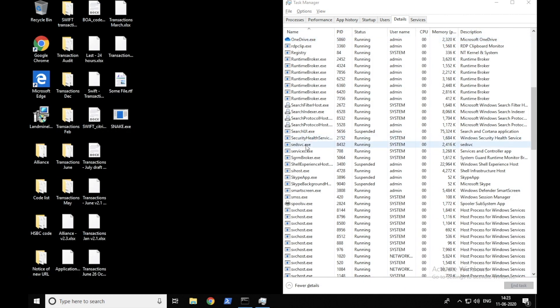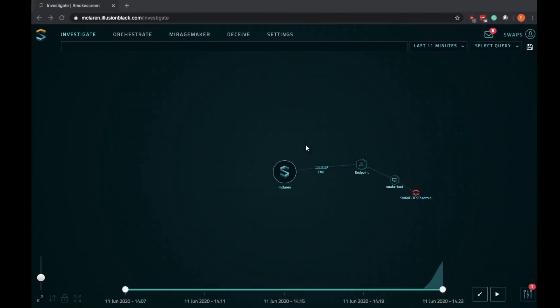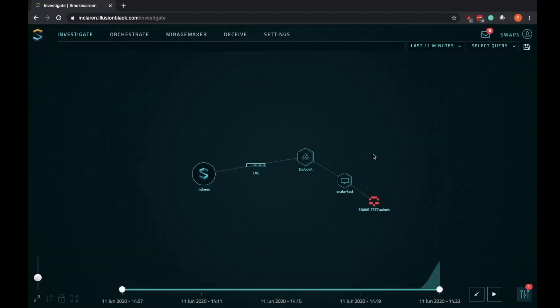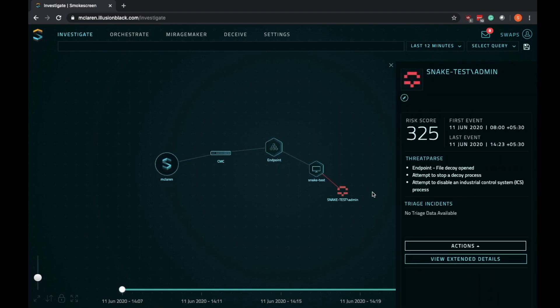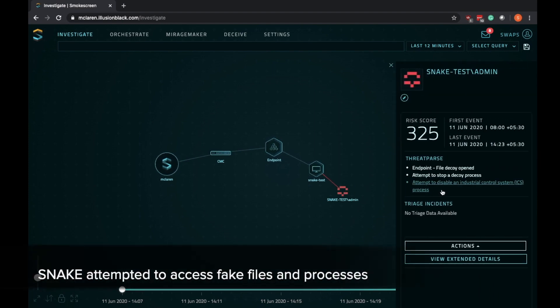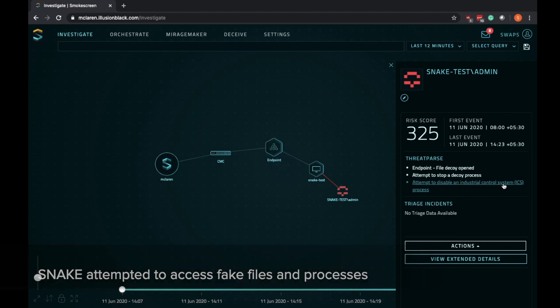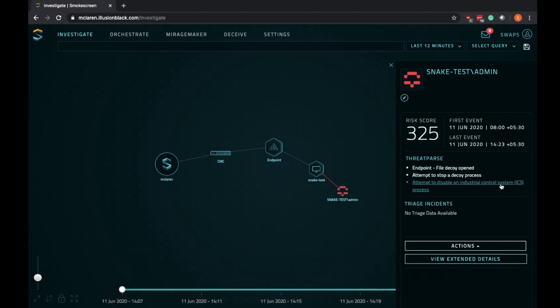Now if we head over to Illusion Black's dashboard, we see that a detection has been raised. Clicking on the attacker icon shows us that the ransomware did not just attempt to open the lure files, but it also tried to kill decoy processes which look like ICS processes.